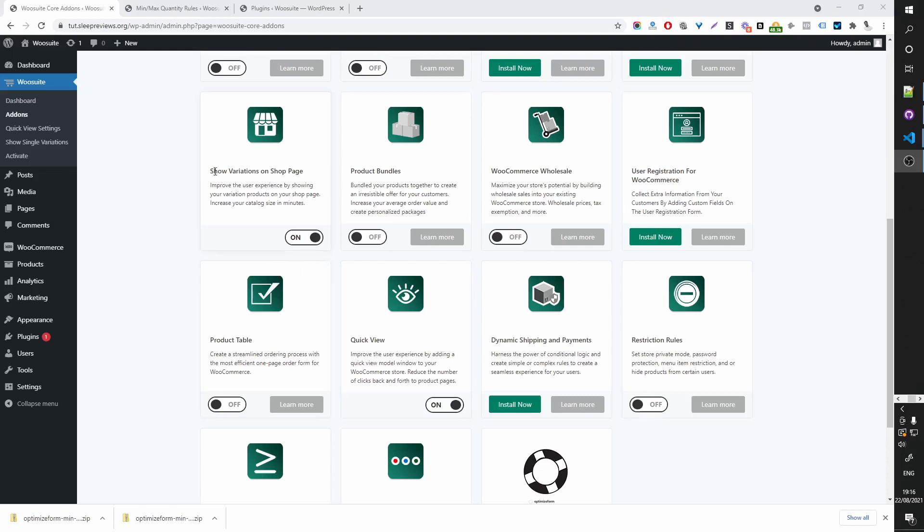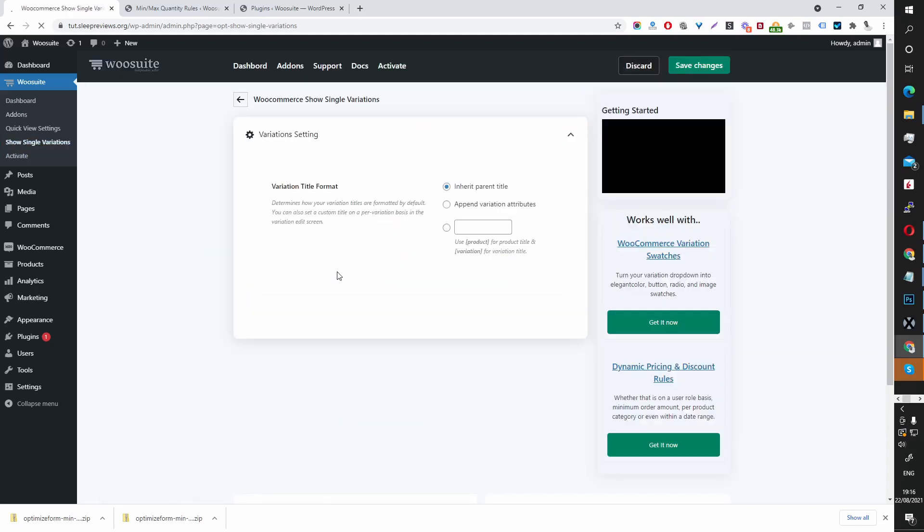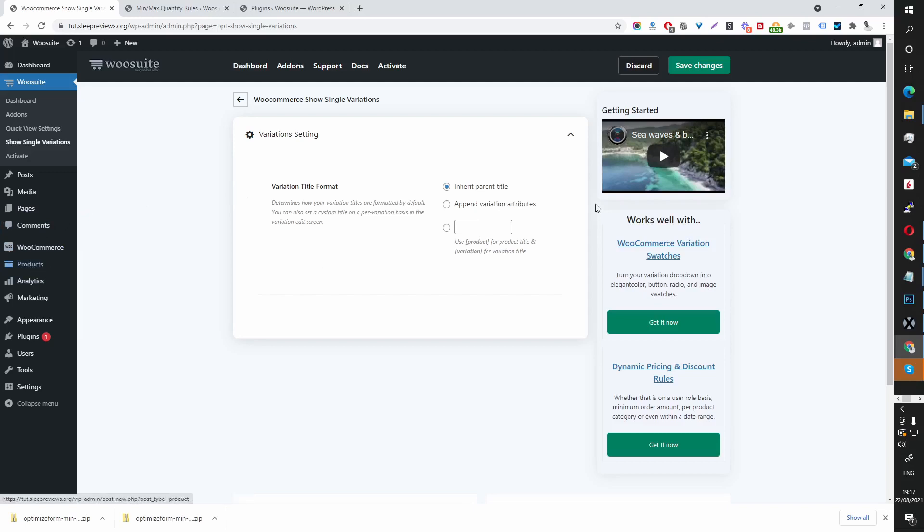We've got this show shop on page plugin enabled, so we're going to navigate to the settings show single variation. Here we've got the variation title, but let's head over to the product page to make more sense of what this option actually does.